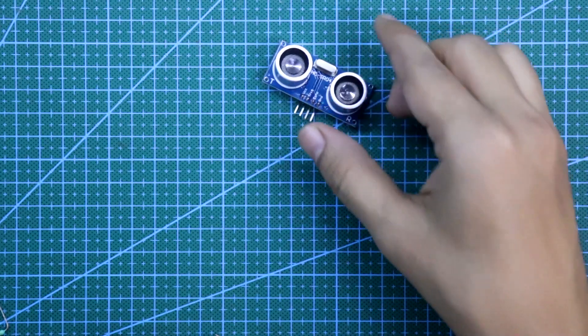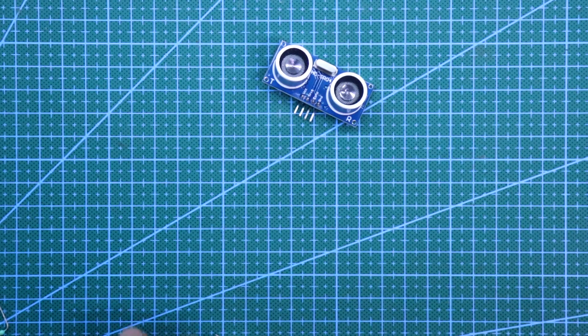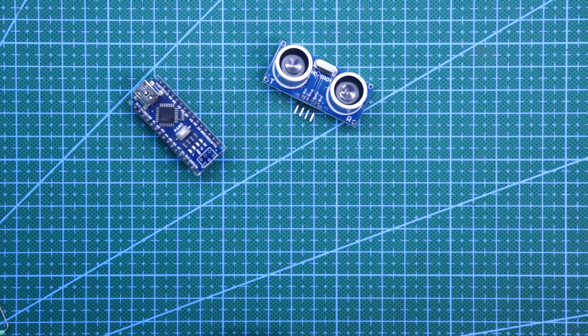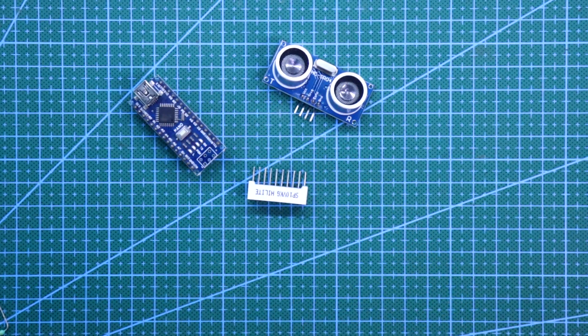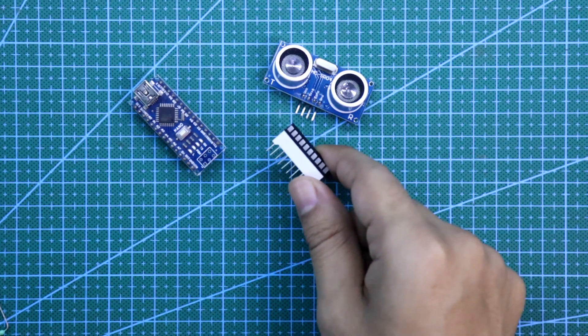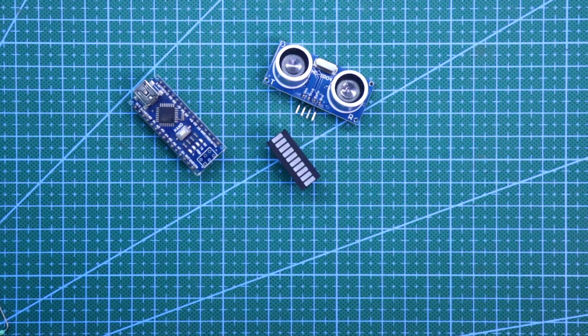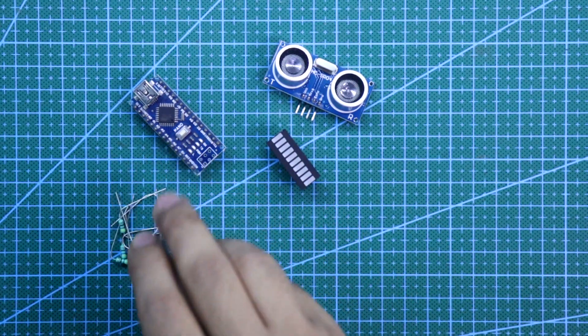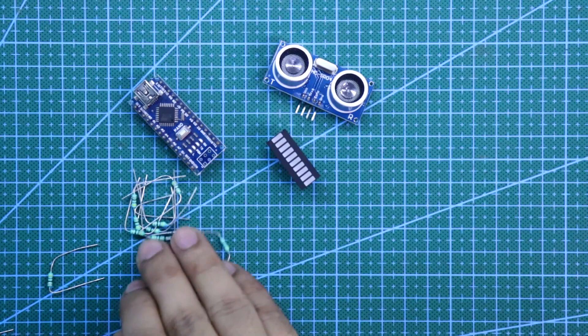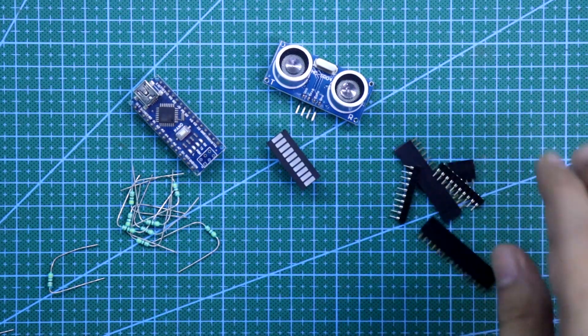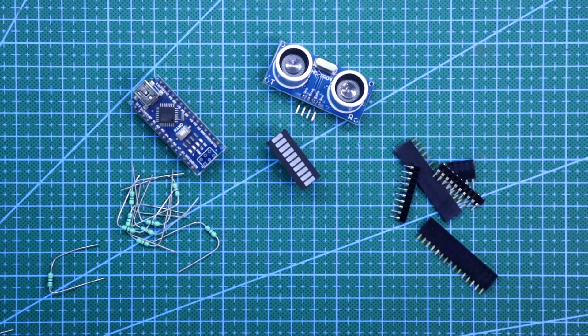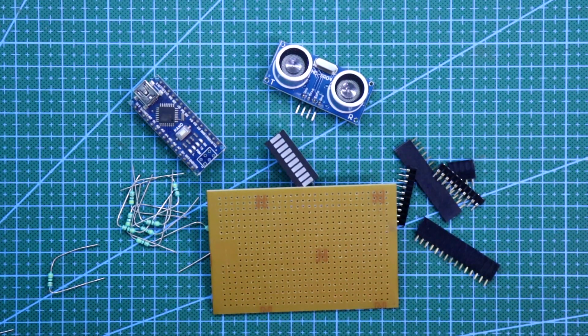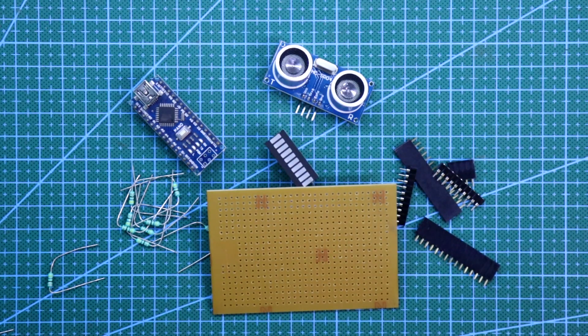For this project, we need an ultrasonic sensor, Arduino, LED with 10 LEDs, 470 ohms resistor, some connectors and a PCB. So these are the things we need.